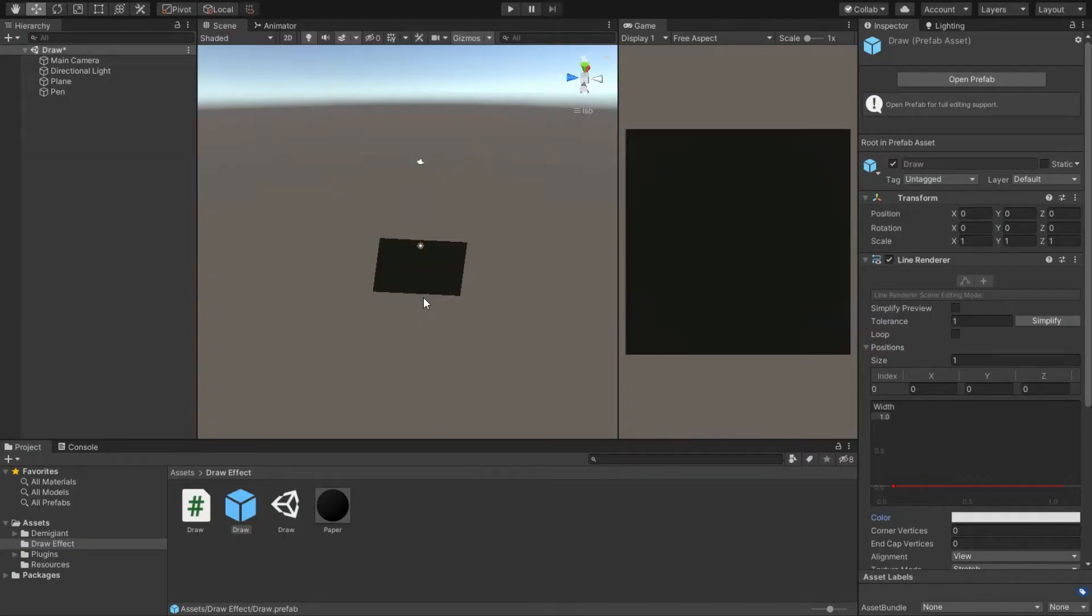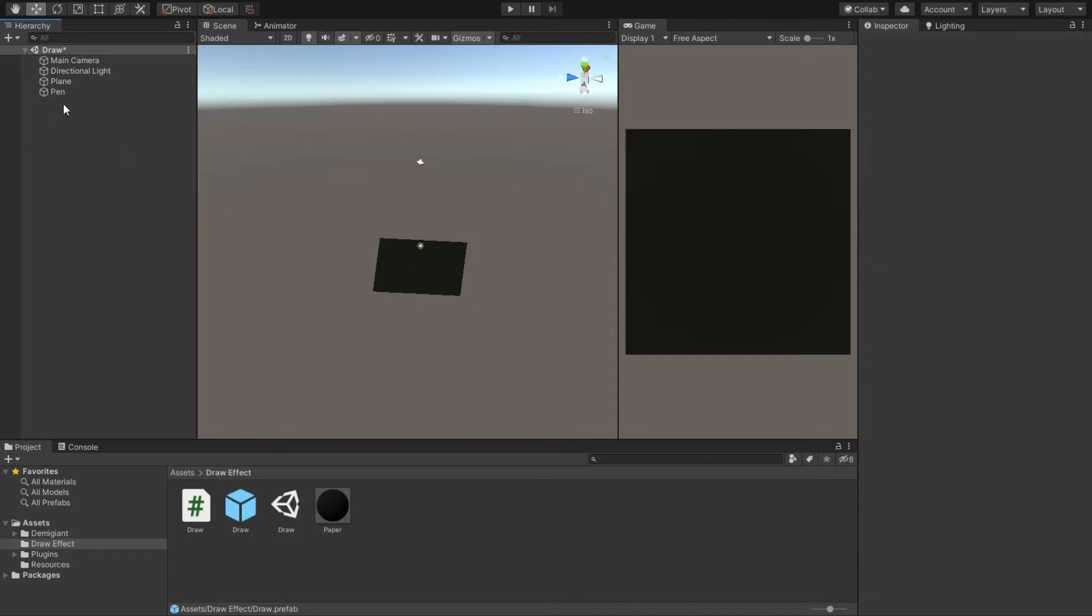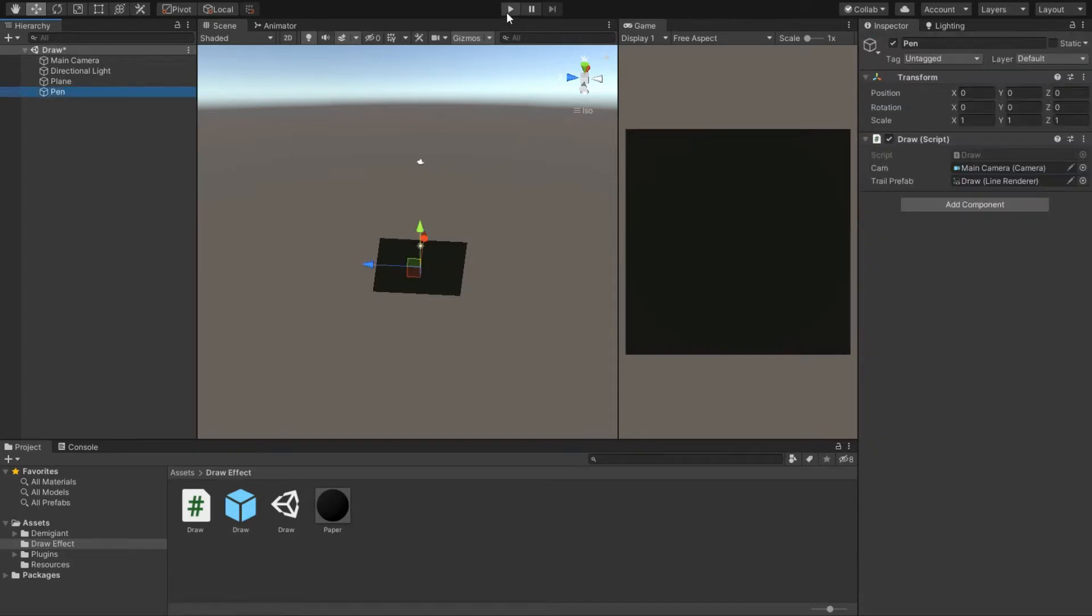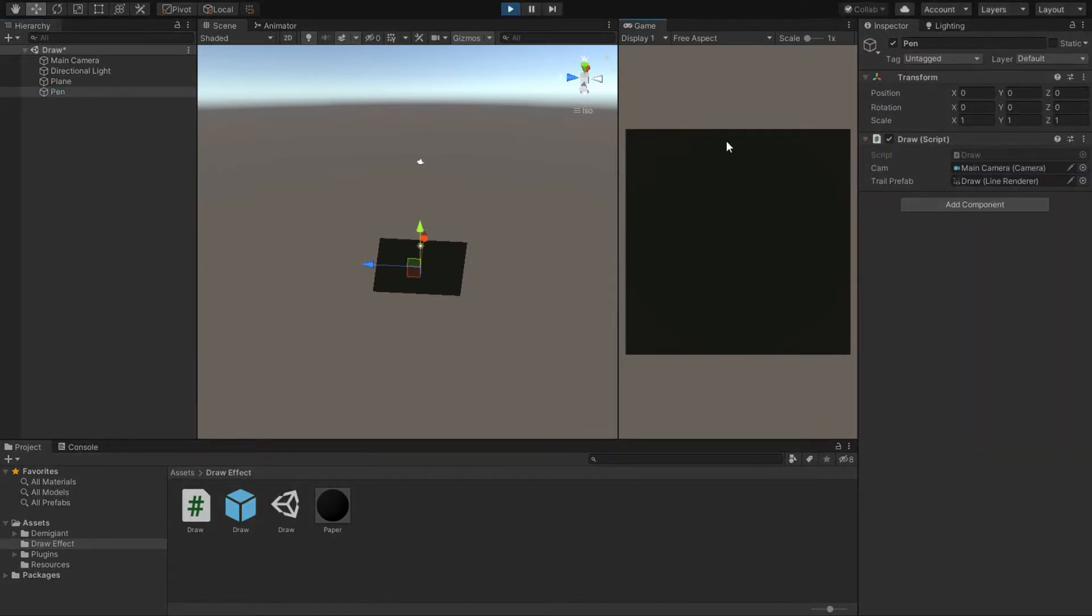Hello guys and welcome to another short Unity tutorial. In this tutorial we will see how we can draw in Unity with the mouse and touch swipes on mobile, so let's get started.